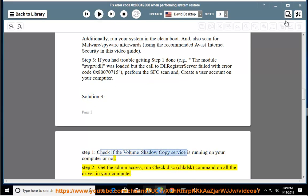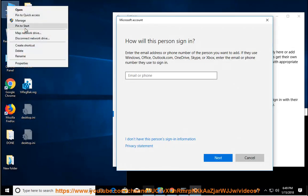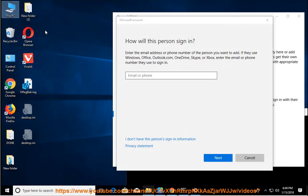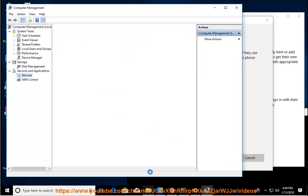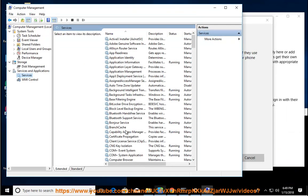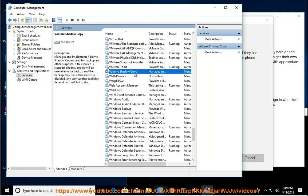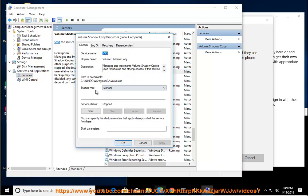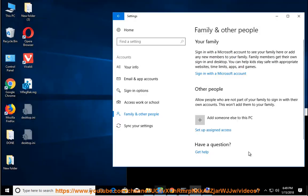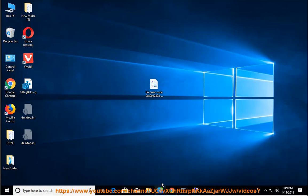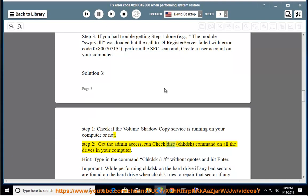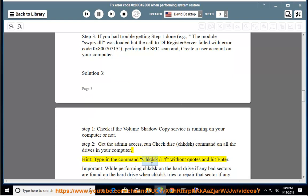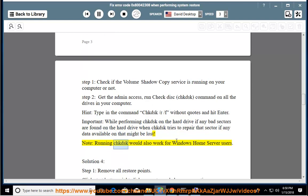Gain the admin access, run check disk (chkdsk) command on all the drives in your computer. Hint: type in the command chkdsk /r /f without quotes and hit enter. Important: while performing chkdsk on the hard drive, if any bad sectors are found when chkdsk tries to repair that sector, if any data available on that might be lost. Note: running chkdsk would also work for Windows Home Server users.